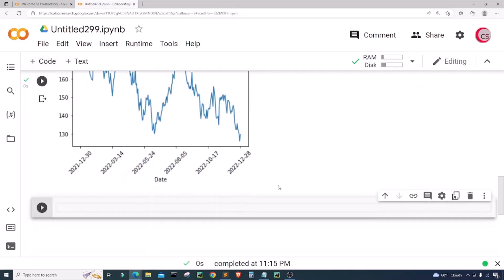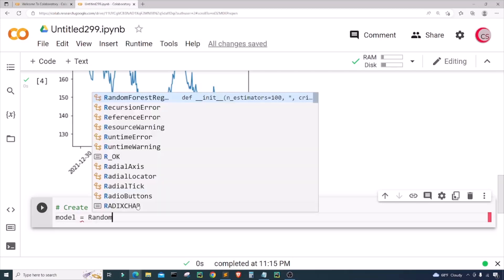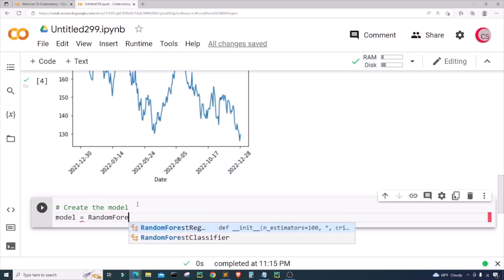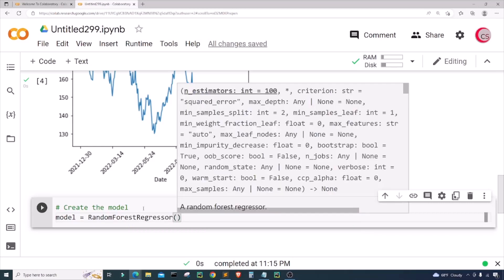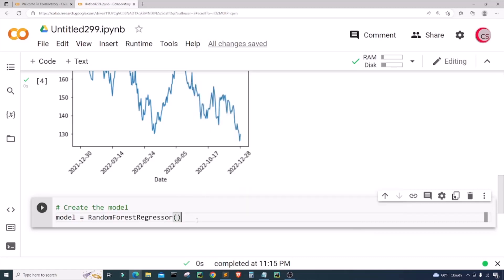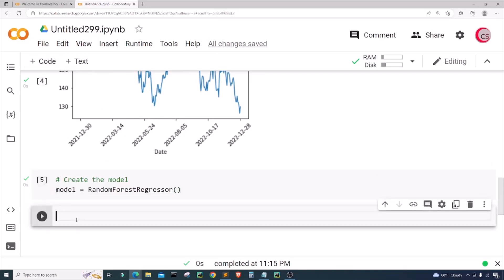In a new cell I'm going to create the model. I'll create a variable called model and set it equal to RandomForestRegressor() — that's the random forest regression model. I'll run this cell to confirm it works.